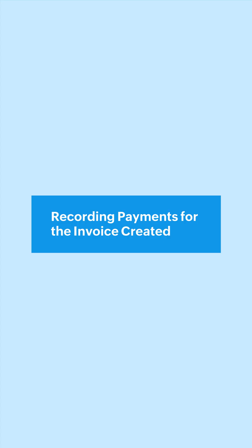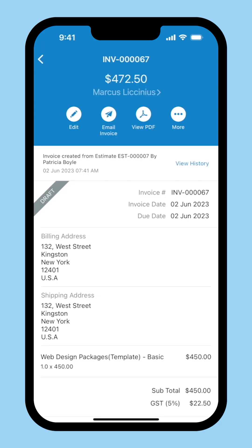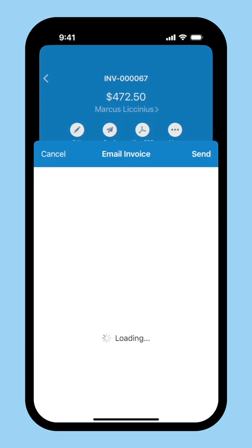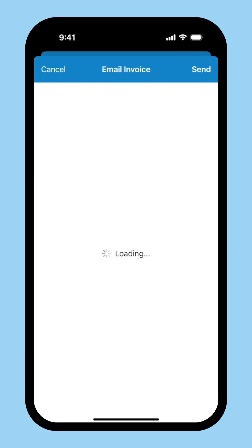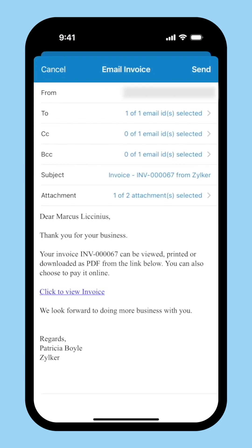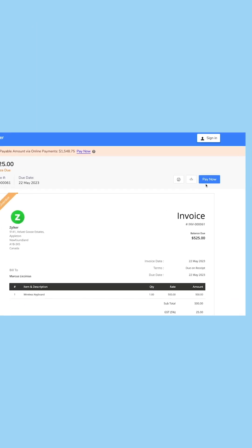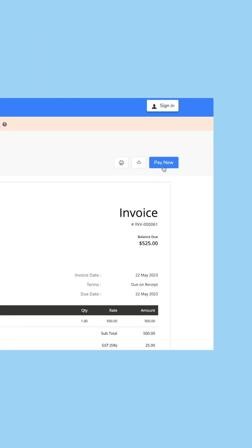There are various ways to record payments for the invoice in Zoho Books. Let's look at them one by one. Payment through mail: after creating an invoice, you can mail it to your customer to initiate the payment. An email notification will be sent with the payment link attached. The customer can click the Pay Now button to make the payment.